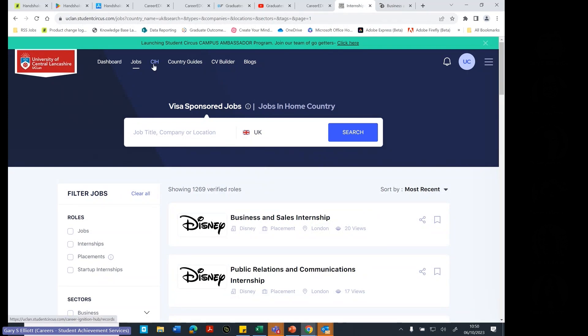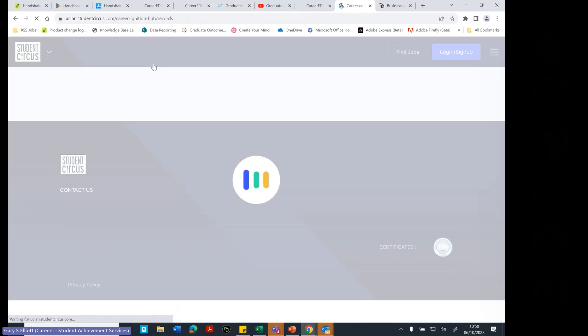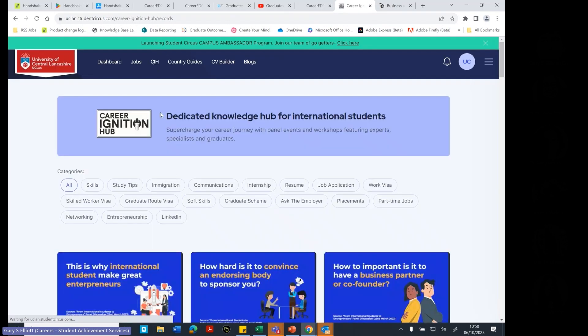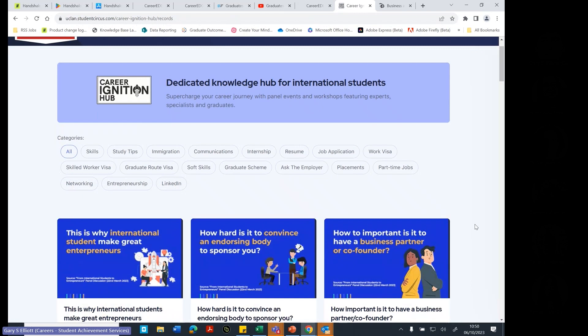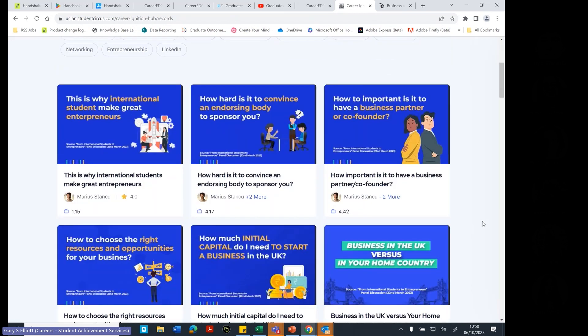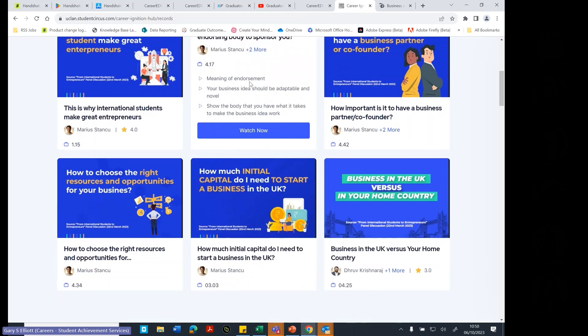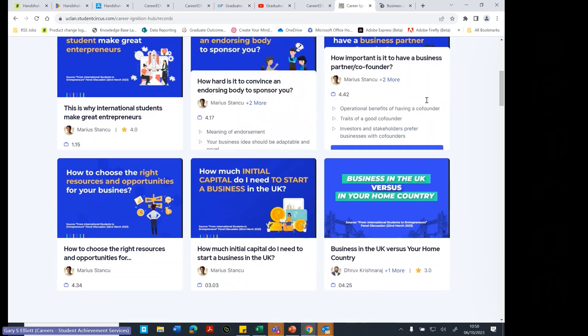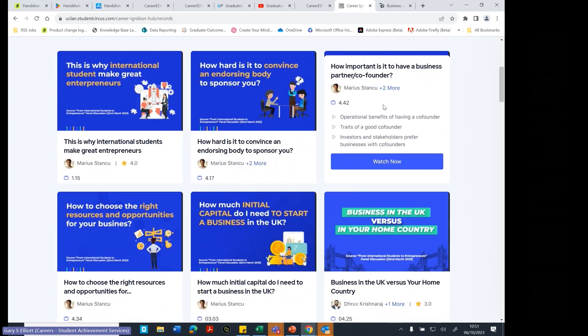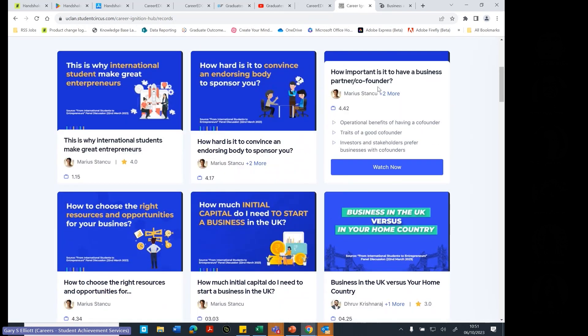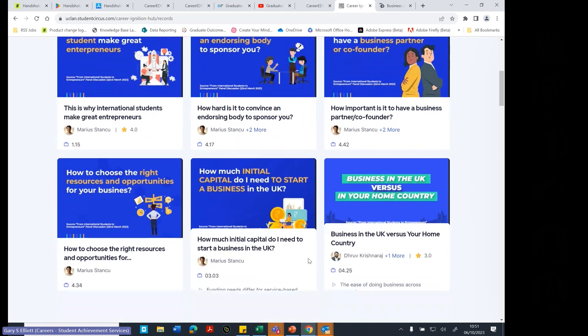Now, this one here is called the Career Ignition Hub. And these are lots of videos about how to do well as an international student. So, how hard is it to get sponsorship? Is it good to know how to be an entrepreneur?